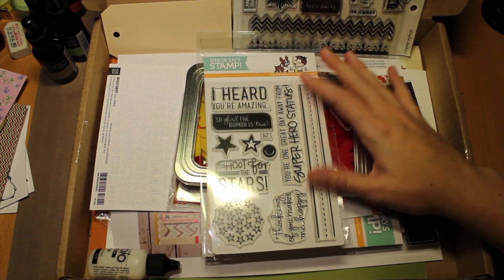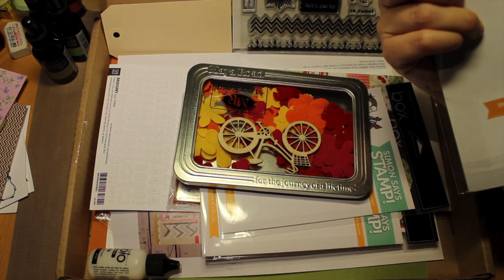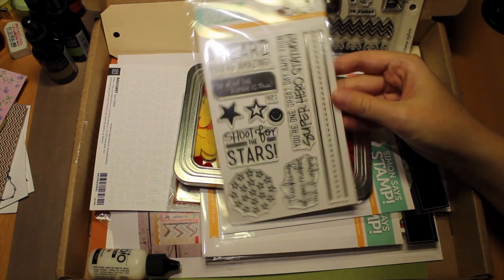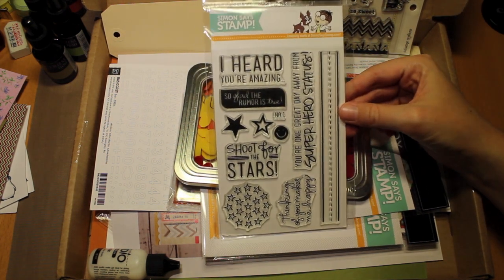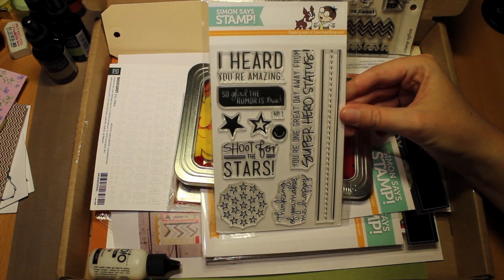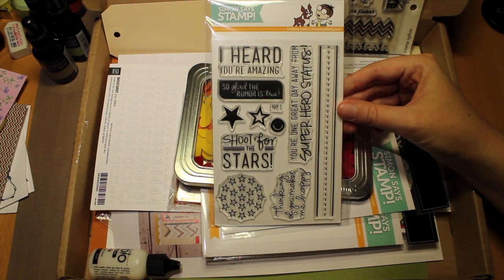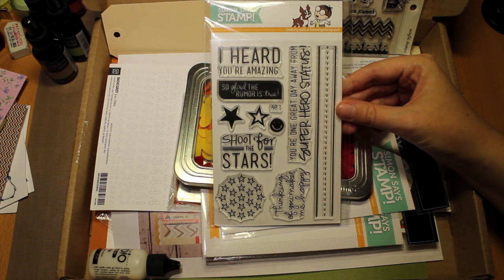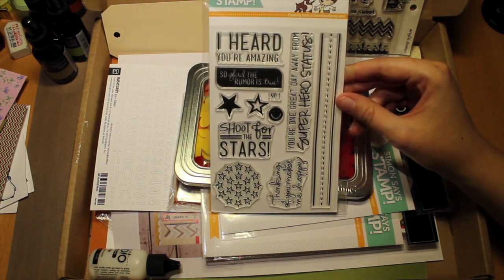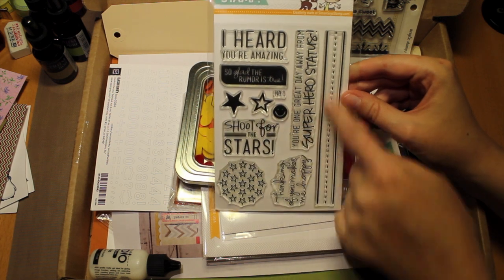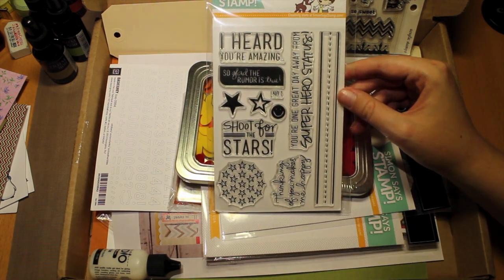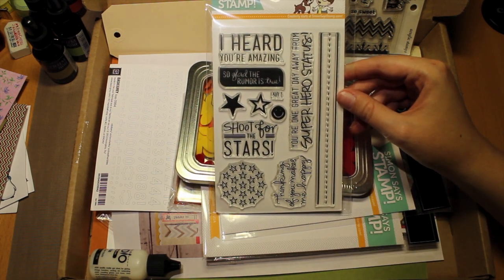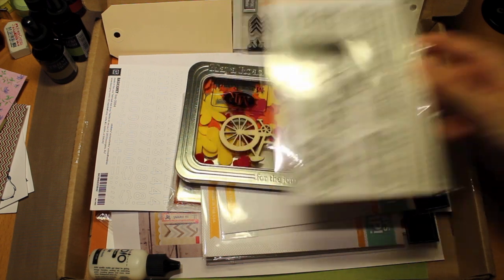We're going to start with this. This is the Shoot for the Stars stamp set from Simon Says Stamp. And this I really liked. So when I saw that it was on sale, I jumped on it. It has really good sentiments and stars and a very lovely border. And I'm going to play with this.